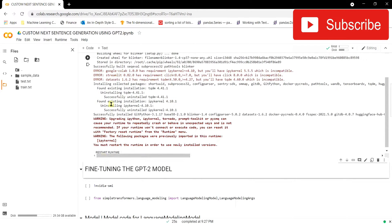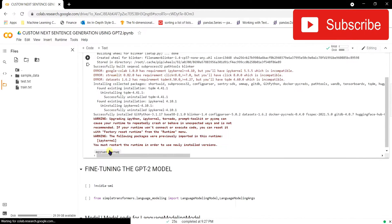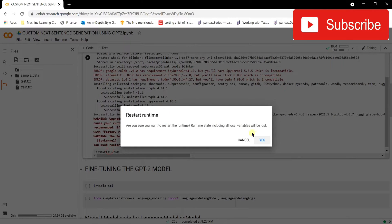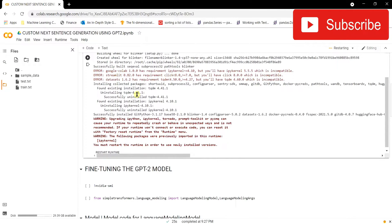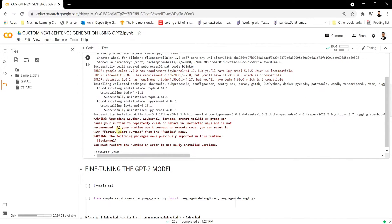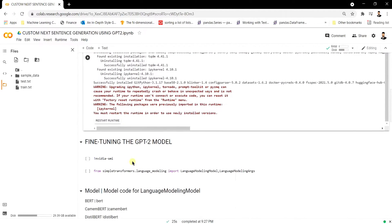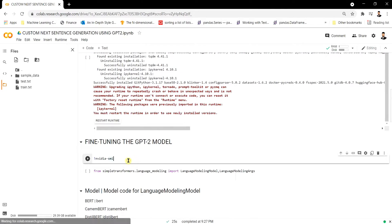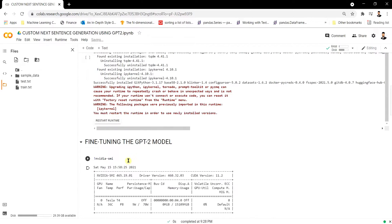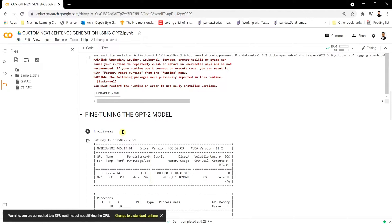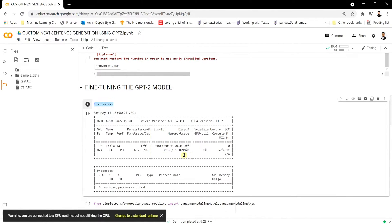The installation is done and now we have to restart our runtime. Let's click yes to restart. Once restarted, we'll check our assigned GPU using the nvidia-smi command.